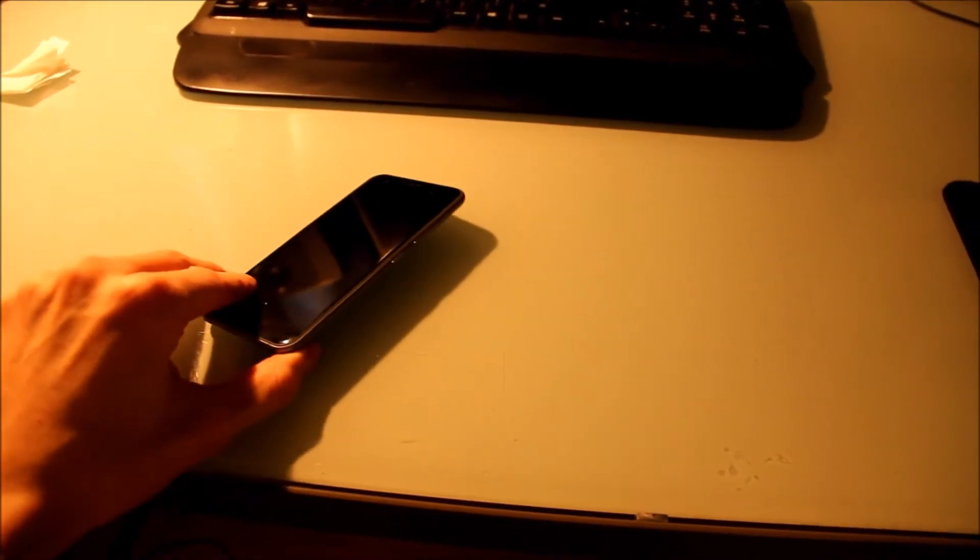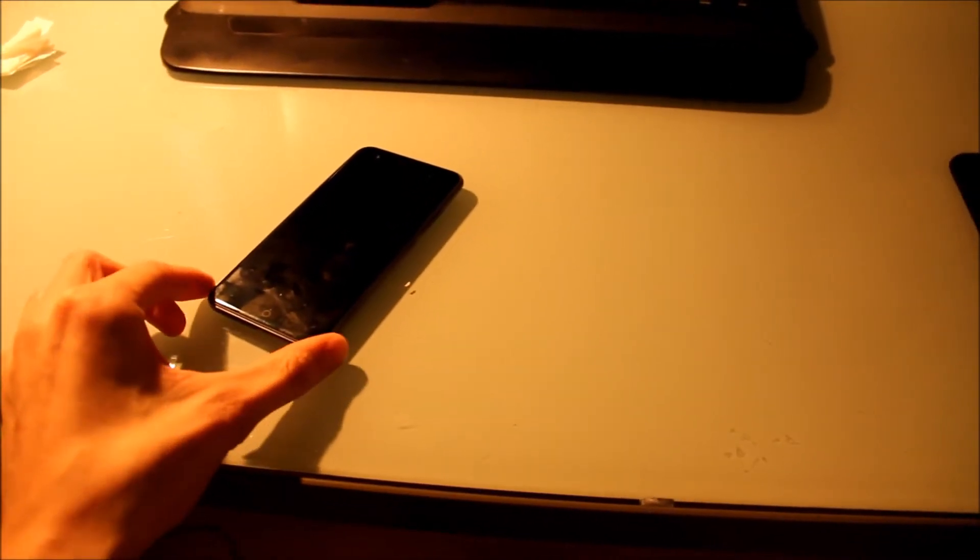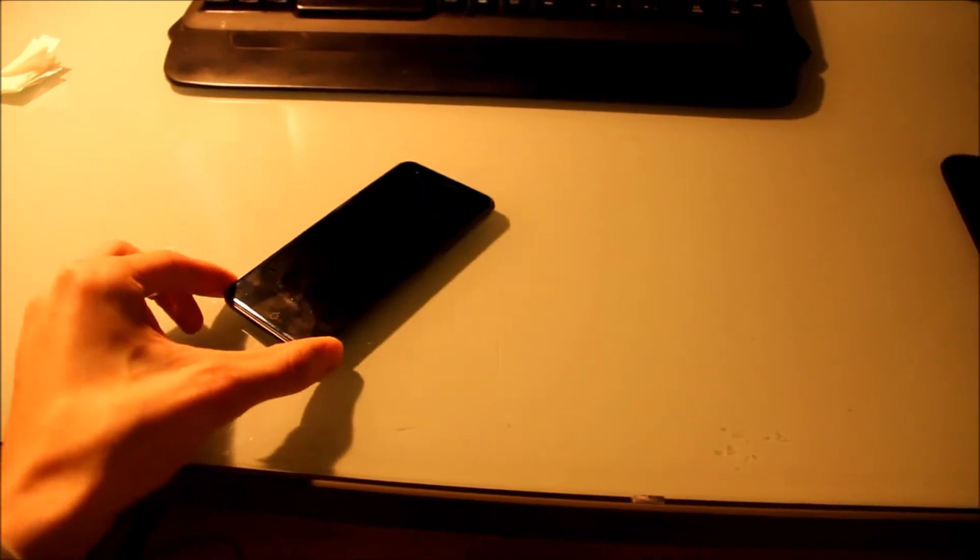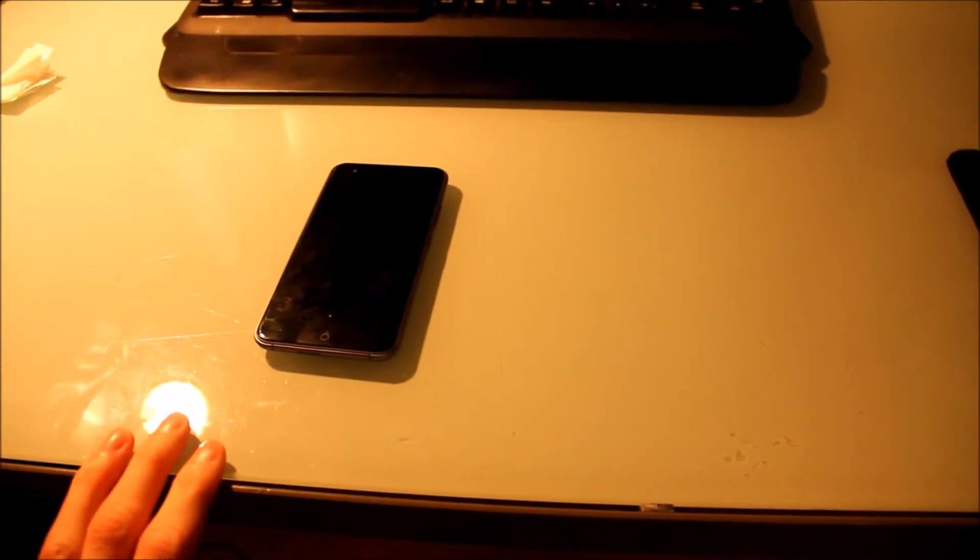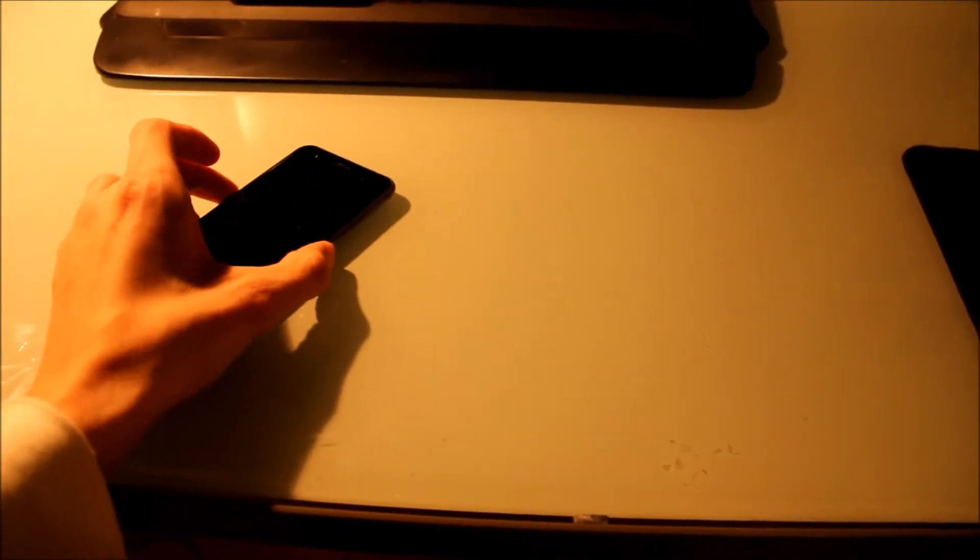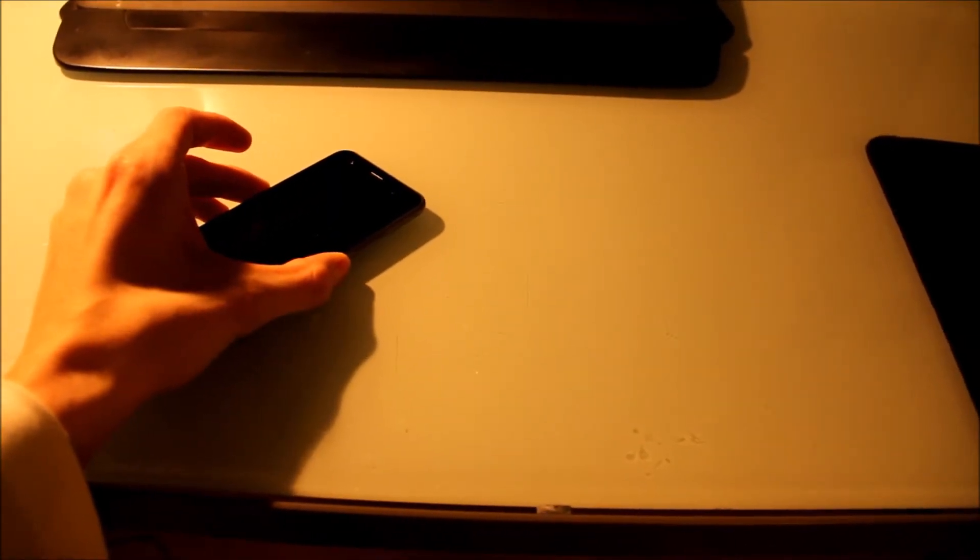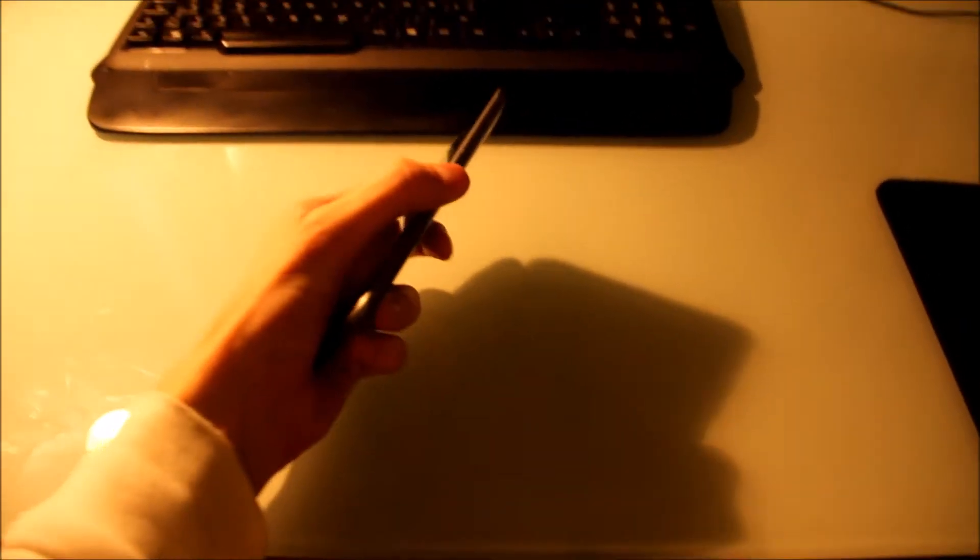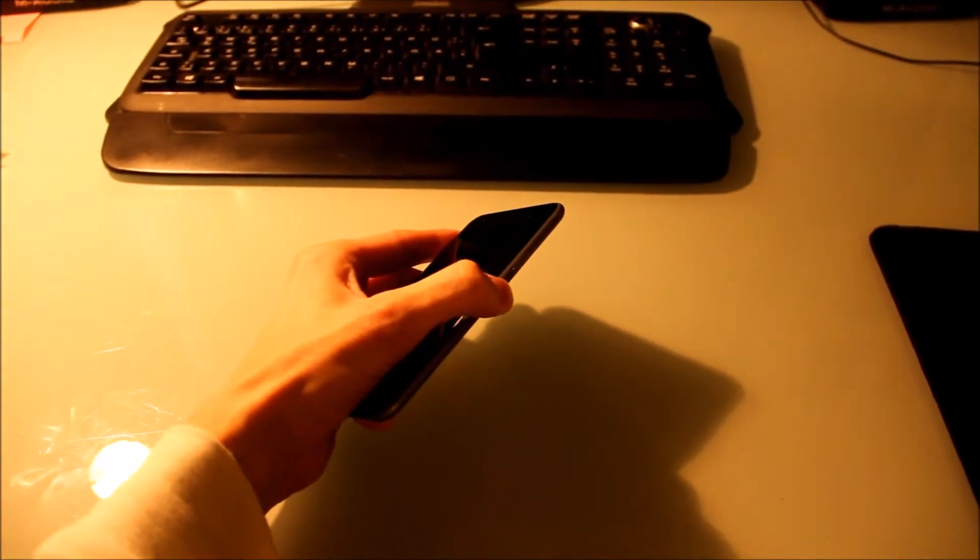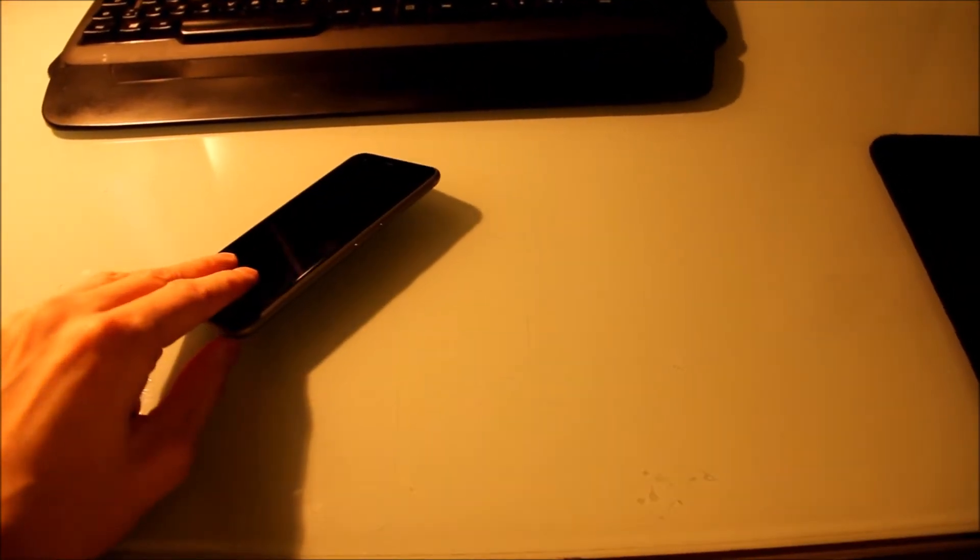This morning I had to reboot the cell phone twice because the touchscreen was not reacting. Now I'm pressing the button long, short, everything, and it doesn't react at all. I don't really know what to do.